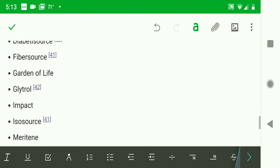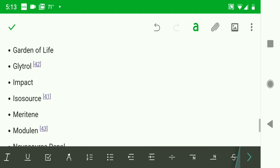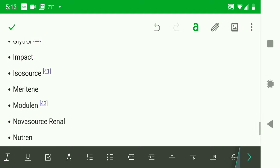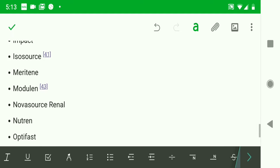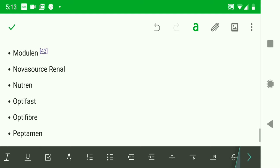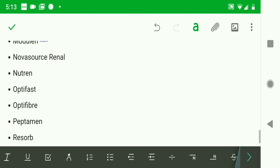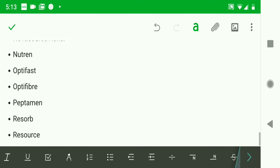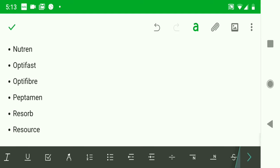I really don't know a ton of these different Nutren, Optifast, Optifiber, Peptamen, Resorb. Oh, my gosh. All right. Well, that's the quick list for Nestle. I'm sure there's way more out there.